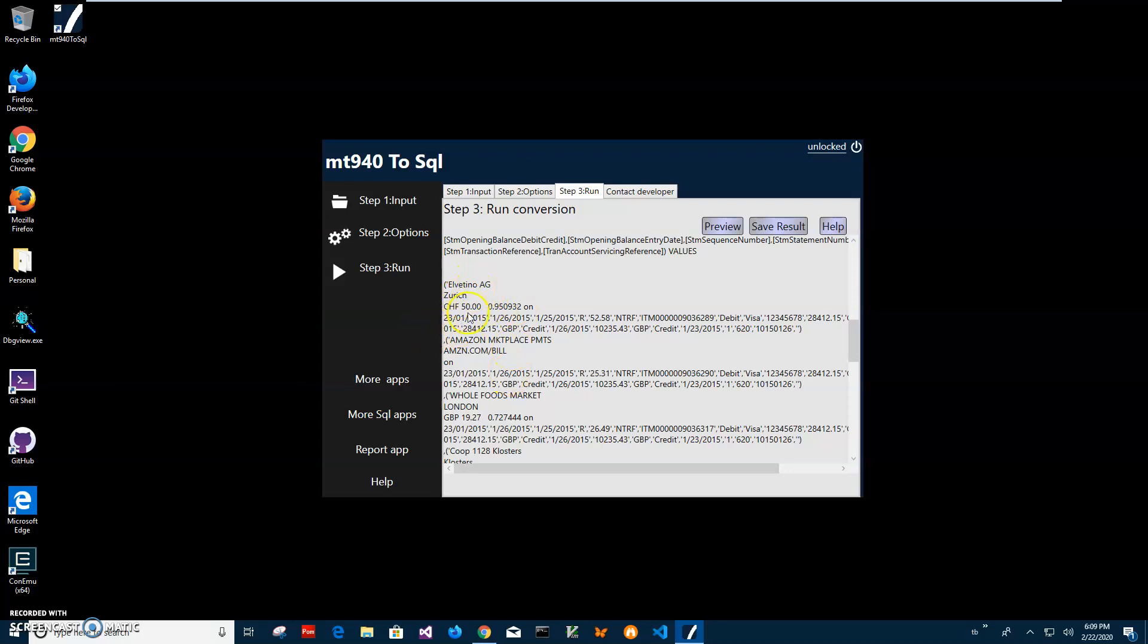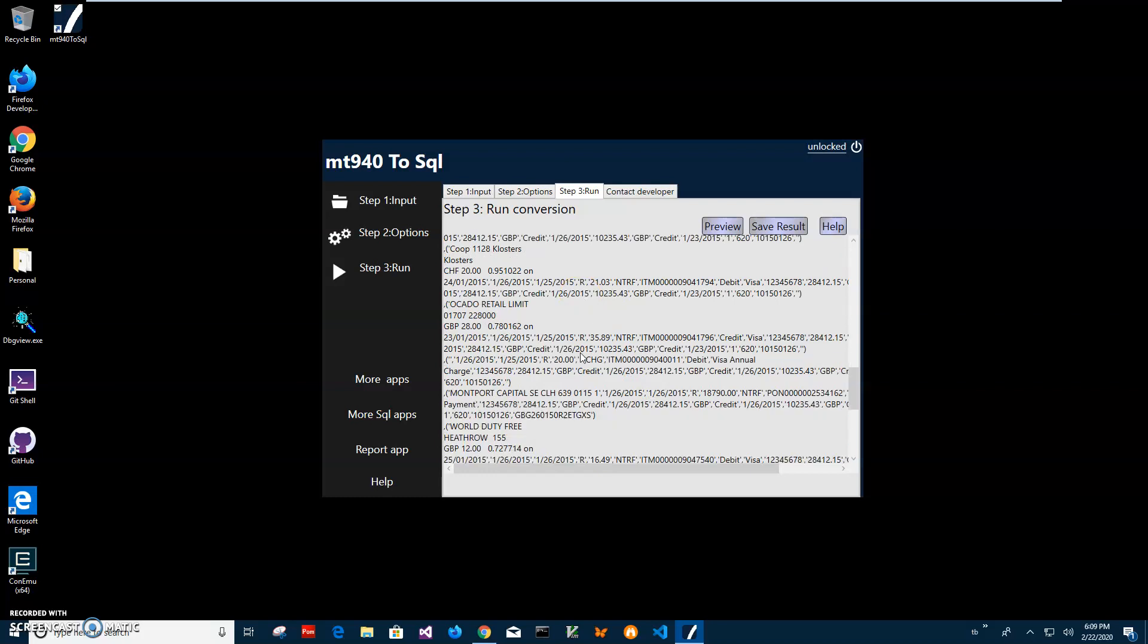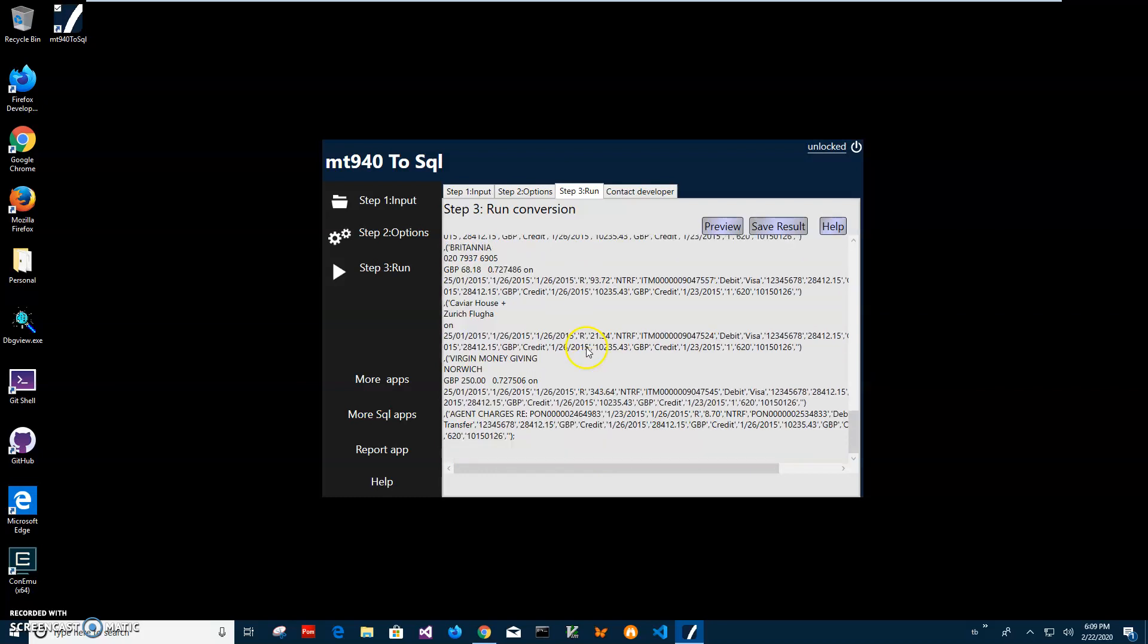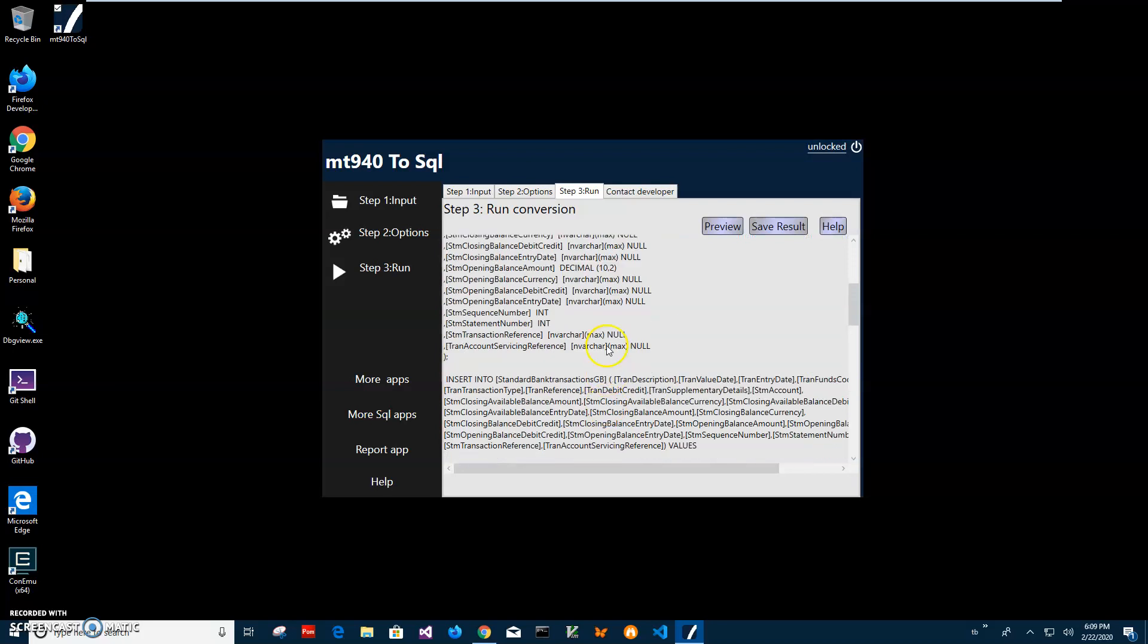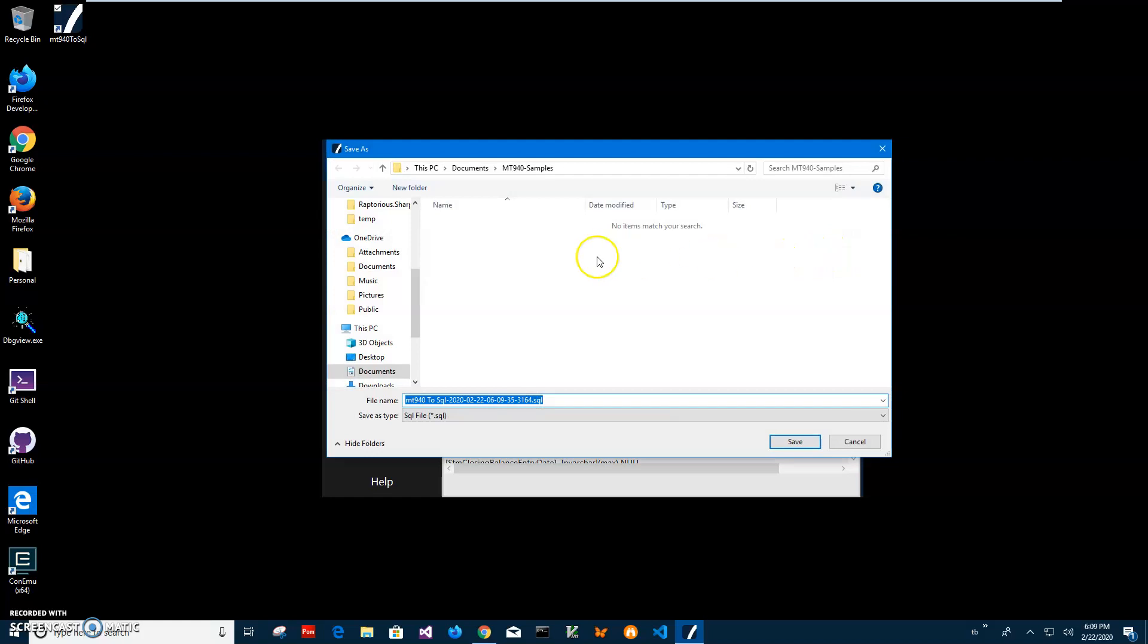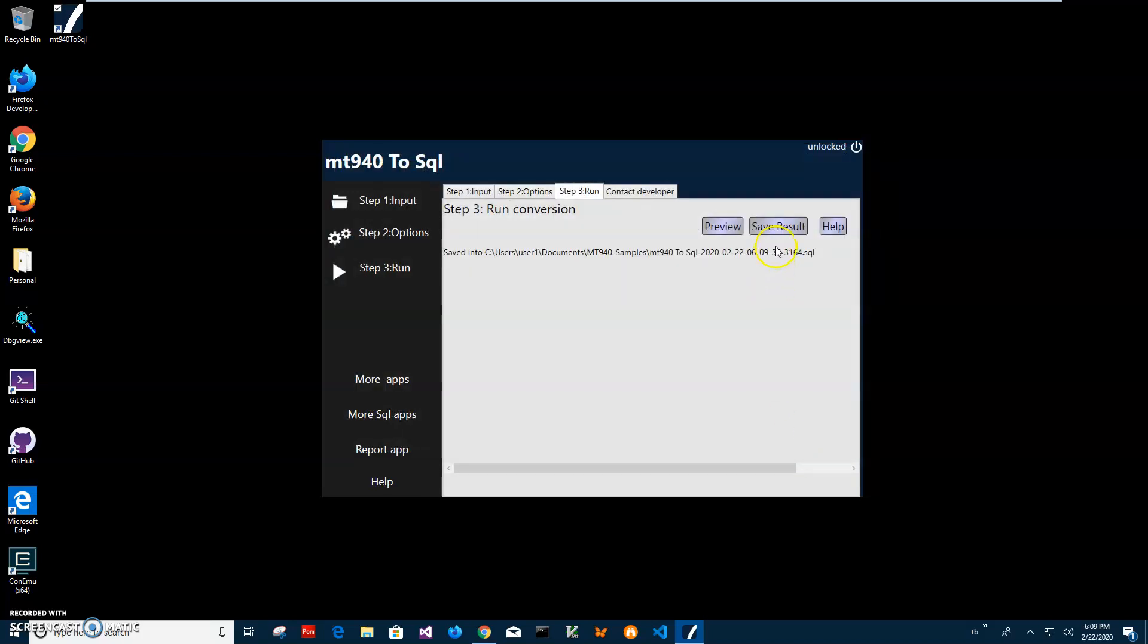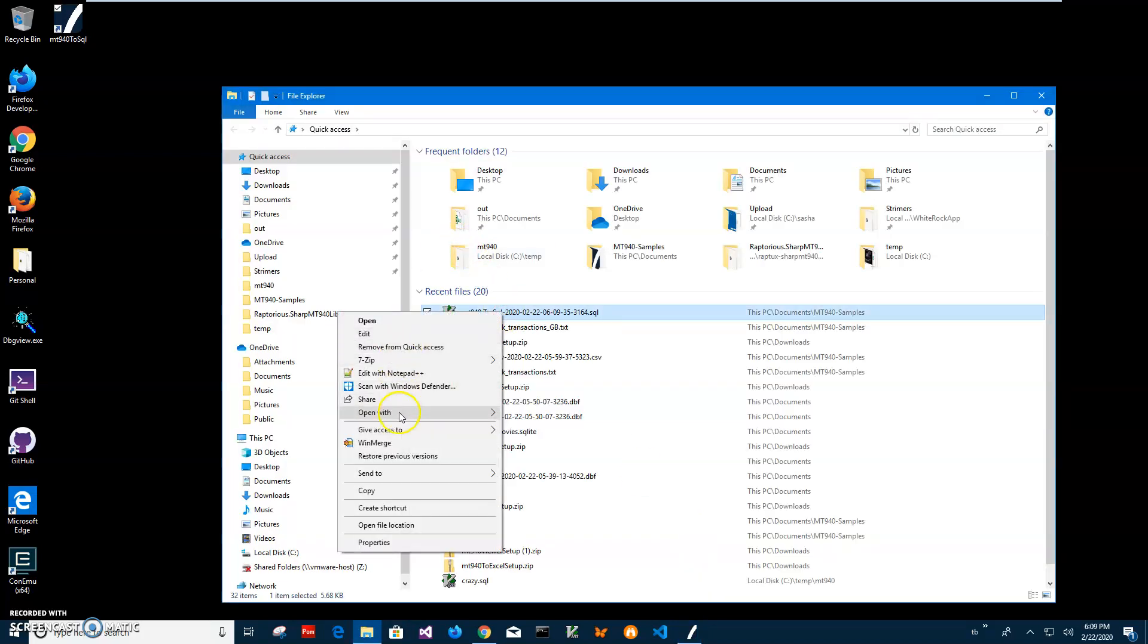Basically that's it, we have our data MT 940 converted into SQL. I can click on save. Now I have to specify name of the file and folder. This name of the file and folder is okay, I'll click on save and file has been saved. Now let's go and open this file.